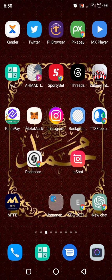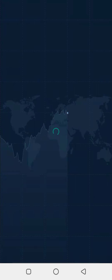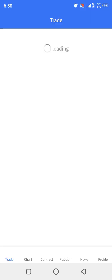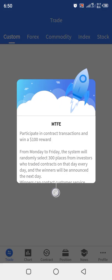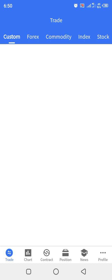Hello guys, in this video I'm going to show you how to deposit USDT from Binance to MTFE. First of all, you open your MTFE app. It's very simple, very easy steps. As long as you have your Binance account, you can simply deposit the USDT to MTFE.